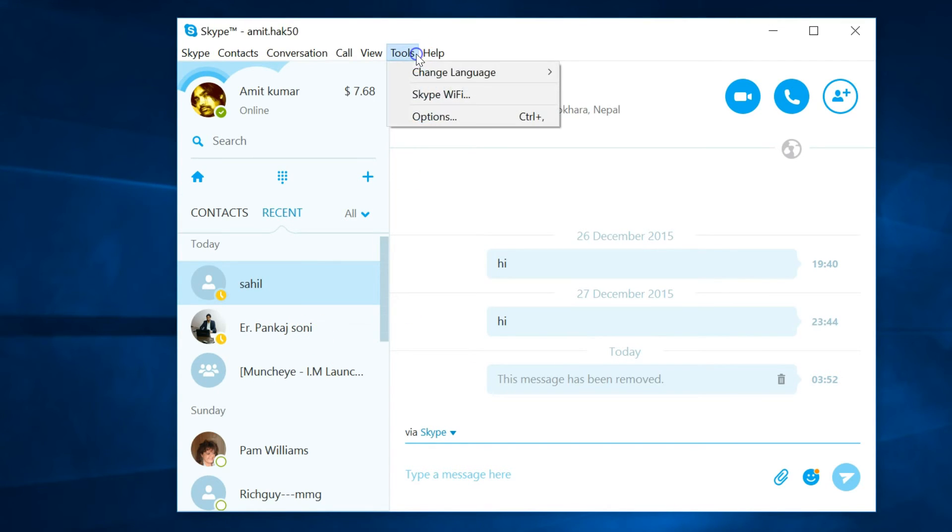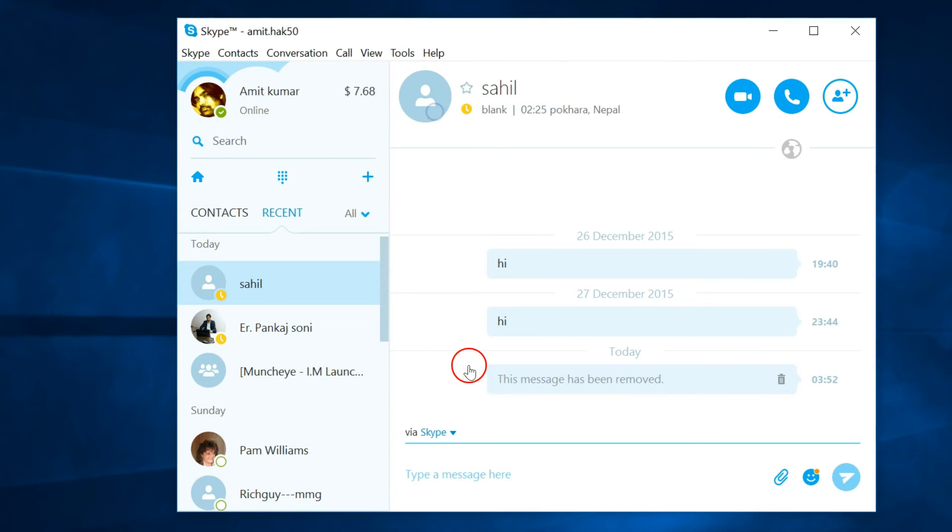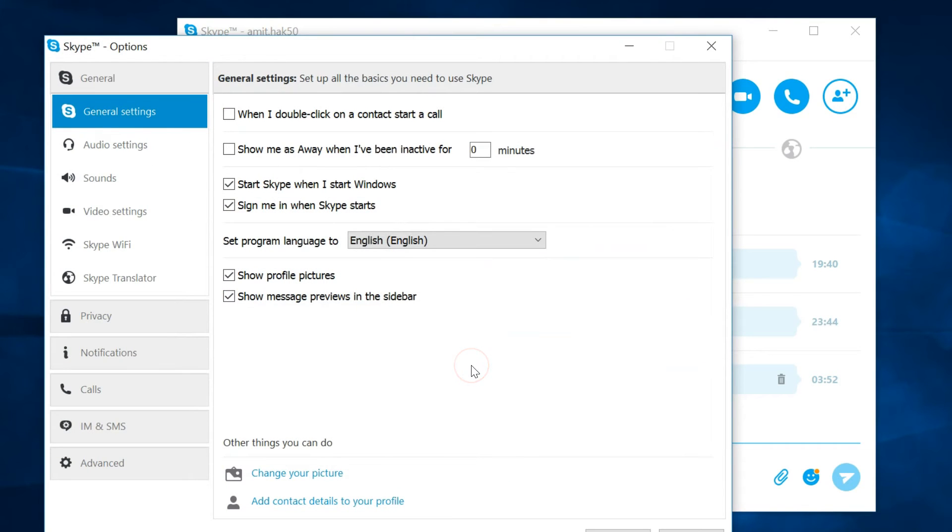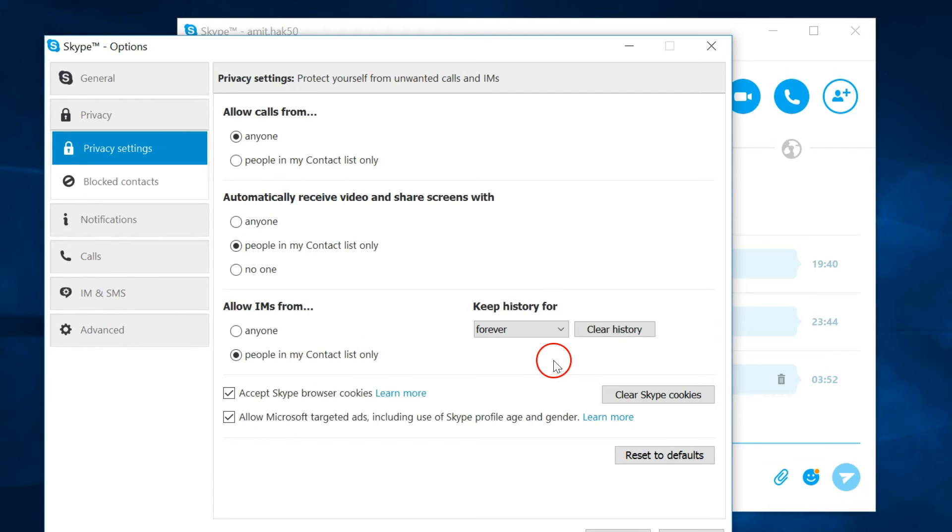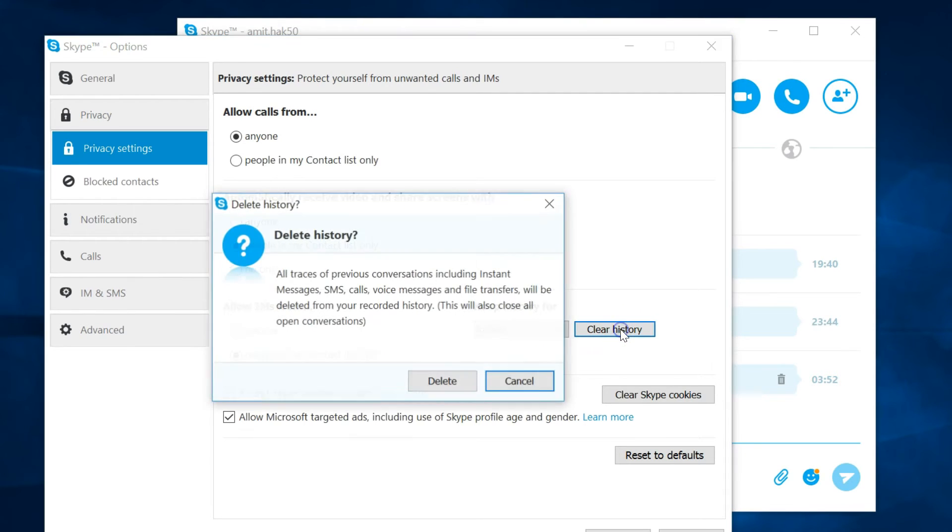go to Tools, then Options, then click on Privacy, and you have to click on this button Clear